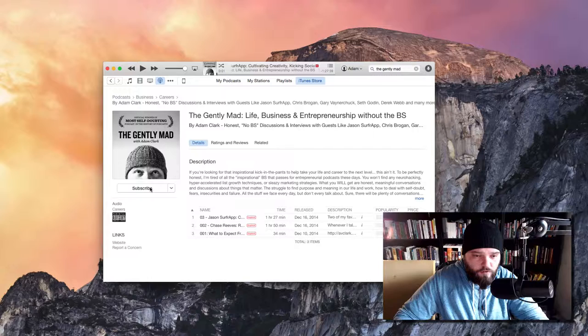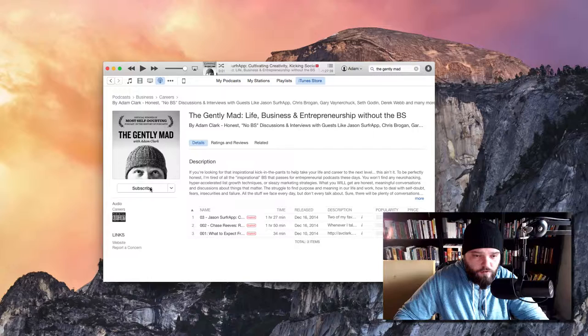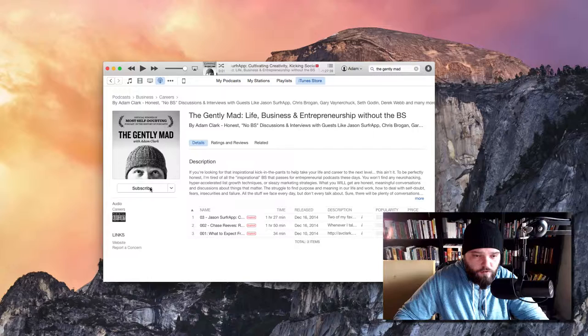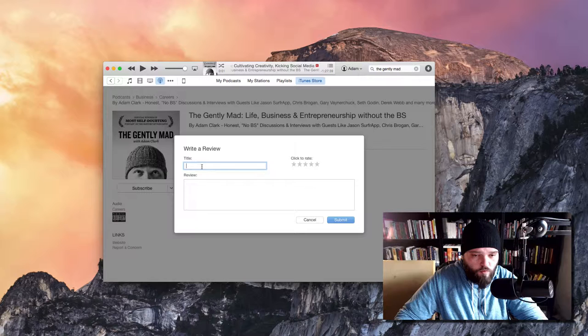Now you're going to have iTunes here open with my podcast there. You will click the subscribe button, and it will subscribe you, and then you can click ratings and reviews and click write a review.